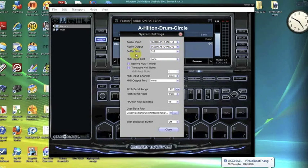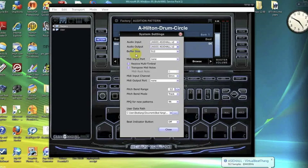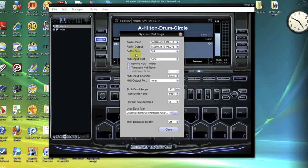That way, that minimizes the latency when you're pressing the key and trying to trigger sounds from BTV.